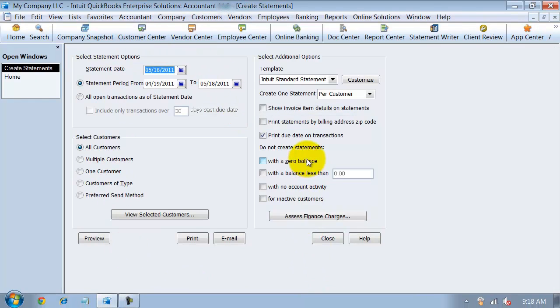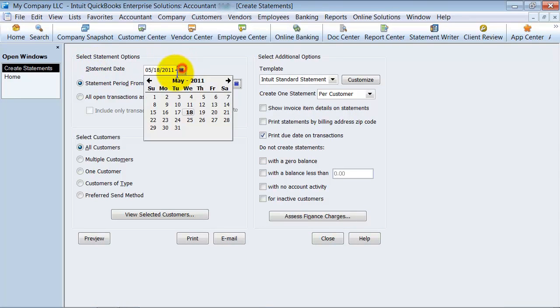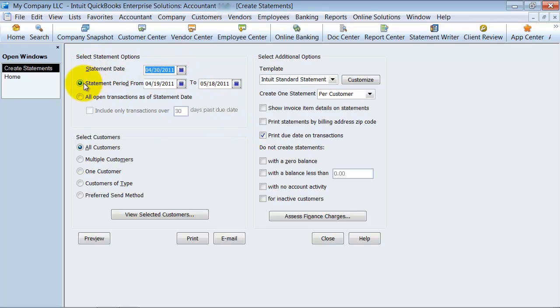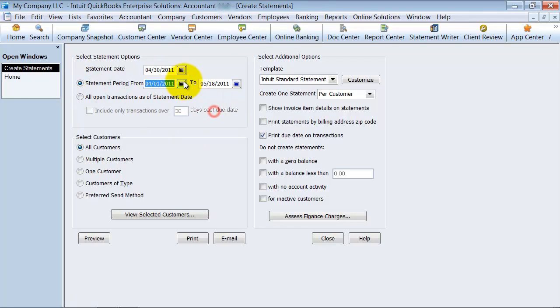So you have a whole bunch of different options here on the statements. You can make a certain statement date. We're going to make it as of last month. You can have a certain period, so from the beginning of the month to the end of the month.